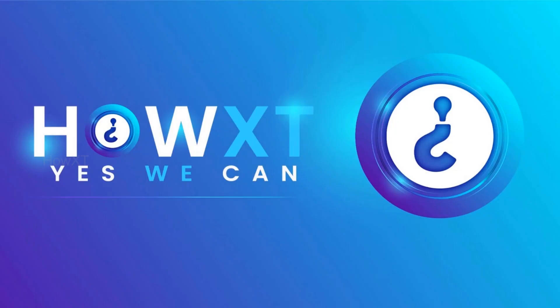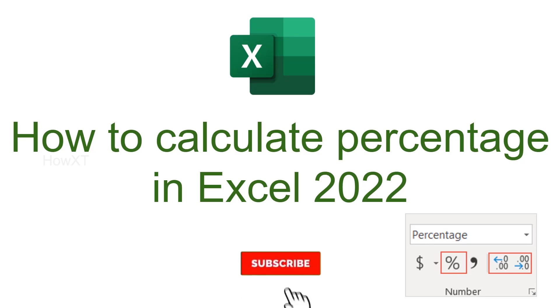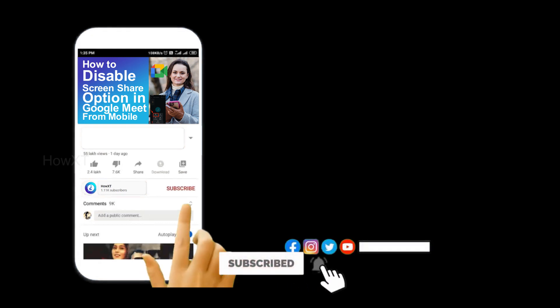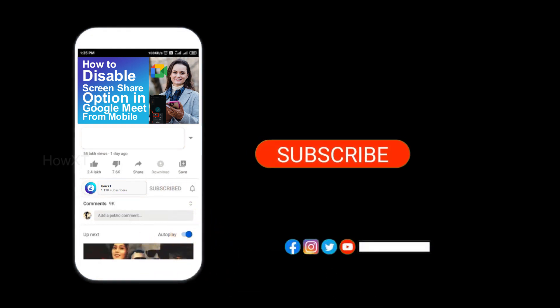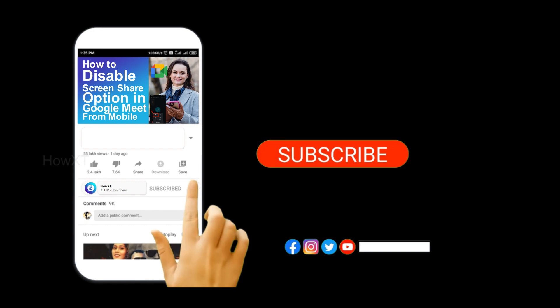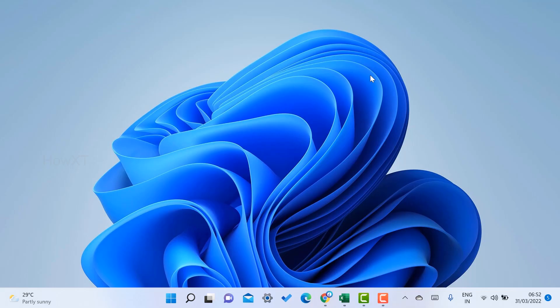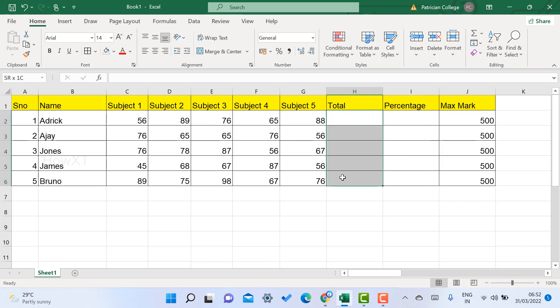Good day to everyone. Today I would like to share how to calculate percentage in Excel 2022. Before that, kindly subscribe to our channel and click the bell icon to get all notifications. From my laptop, I just opened Excel.